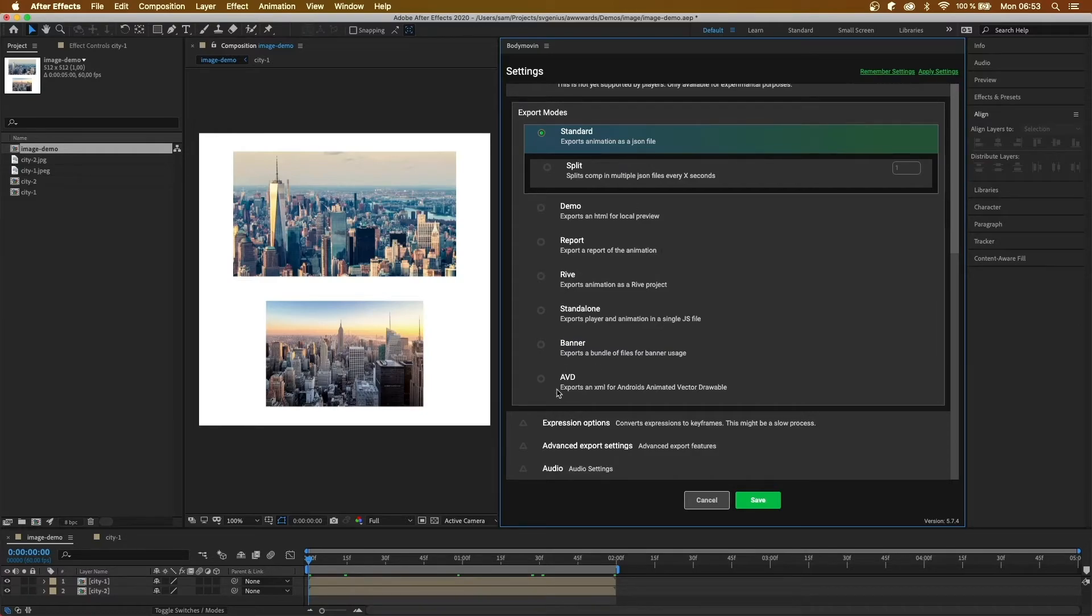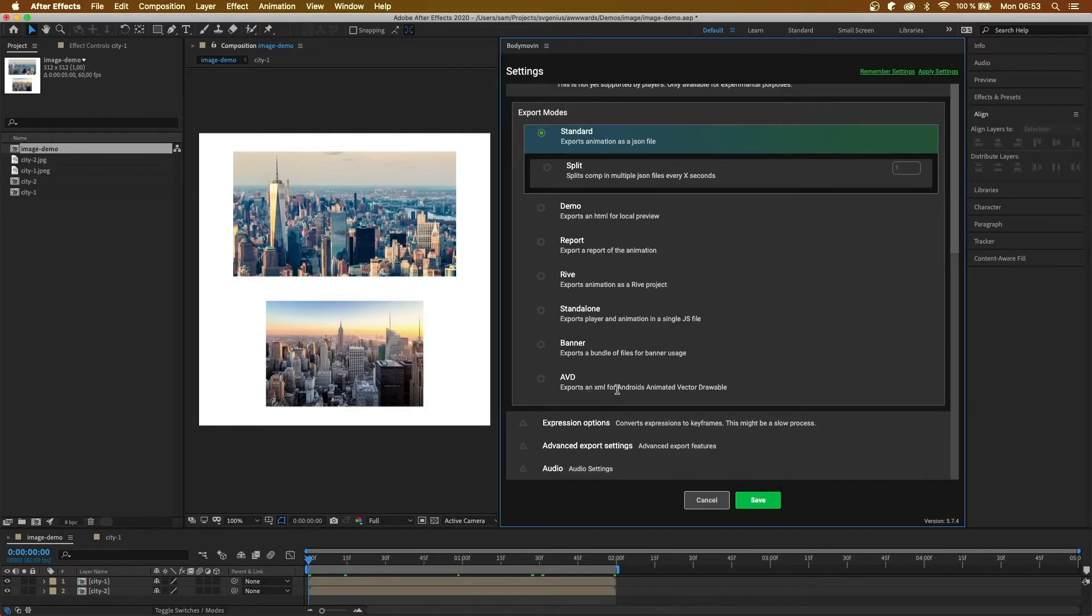Next, we have AVD. And this will export, instead of a JSON file, it will export it as an XML file. So you can use it for Android.